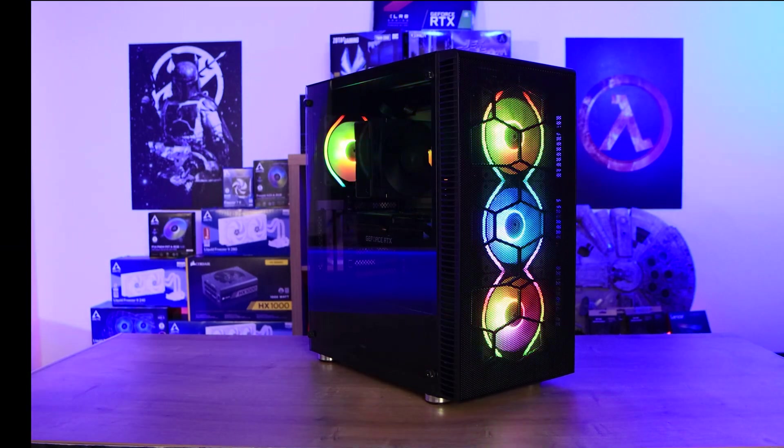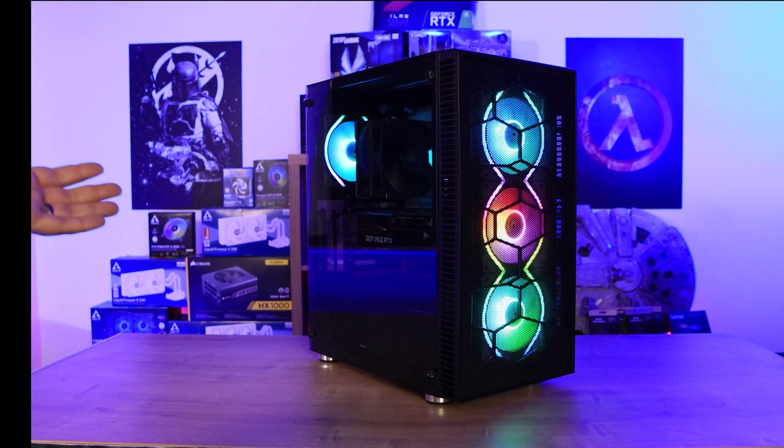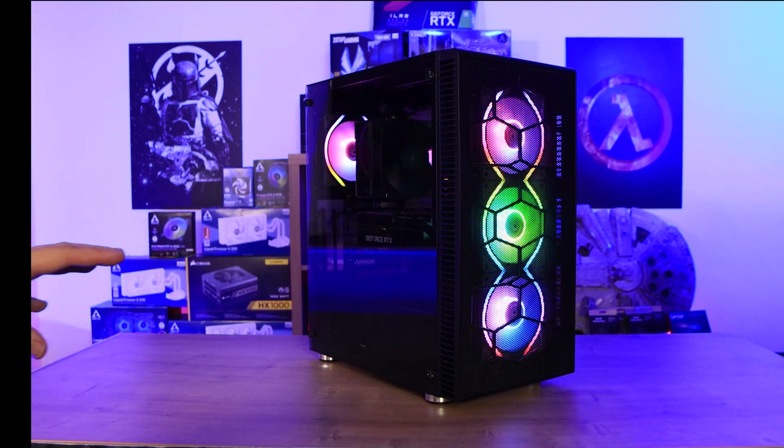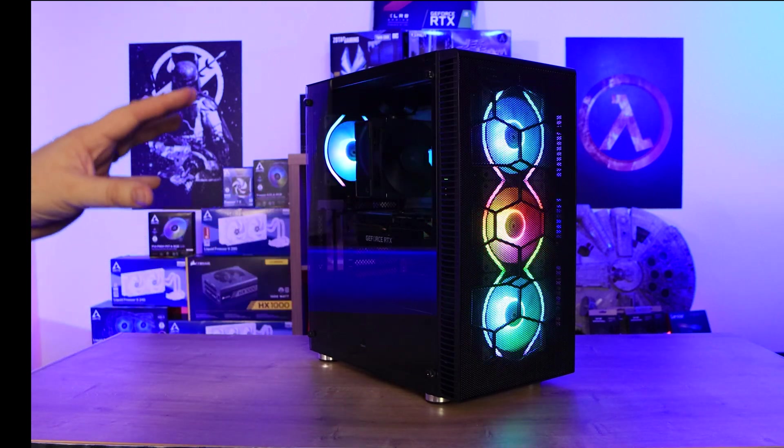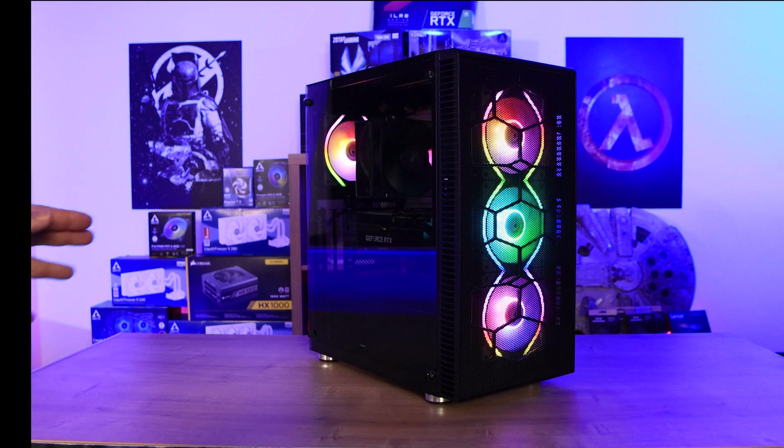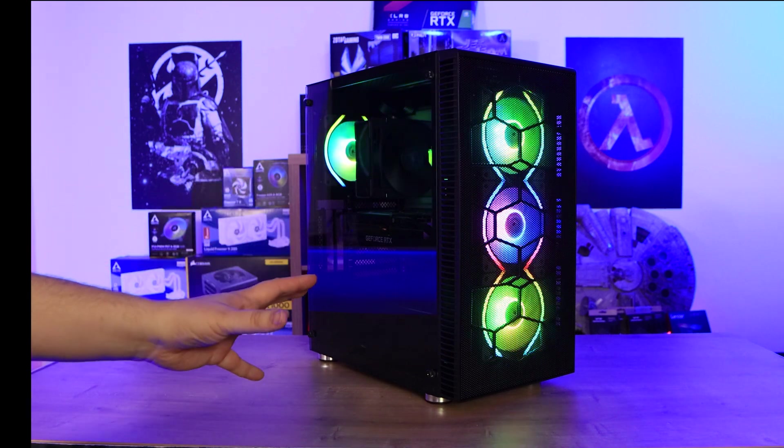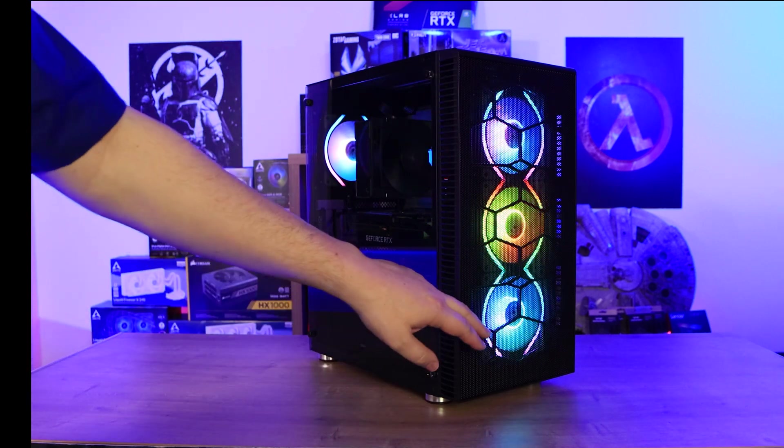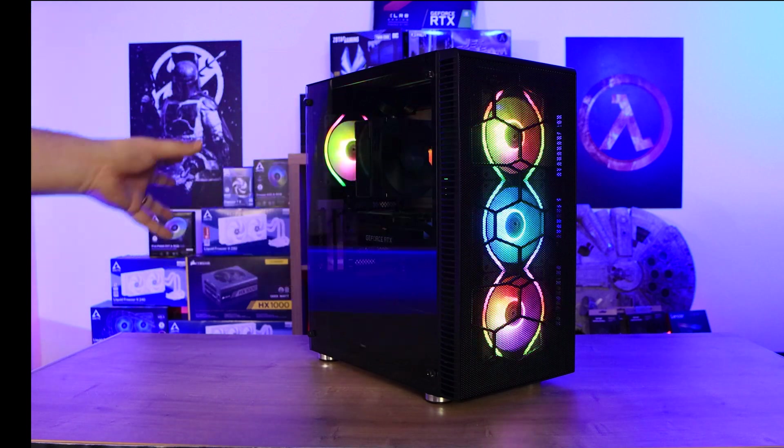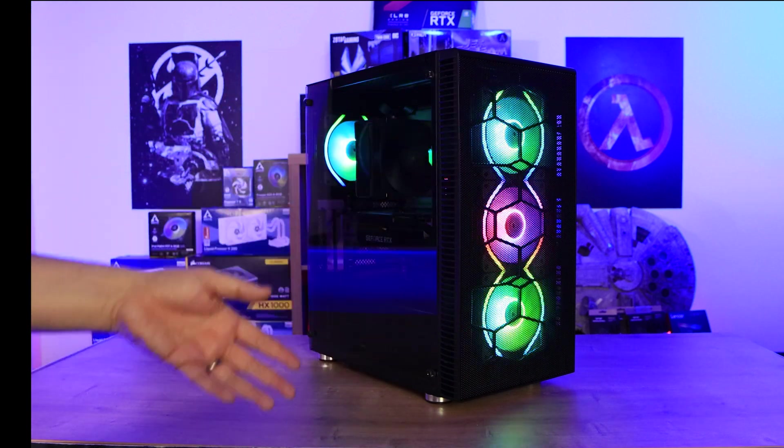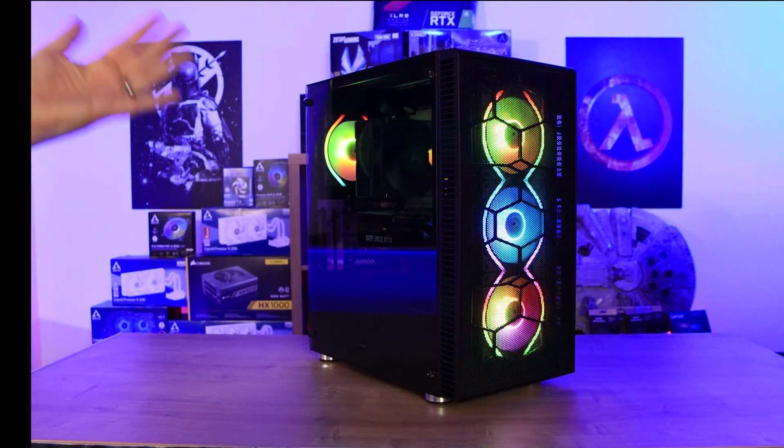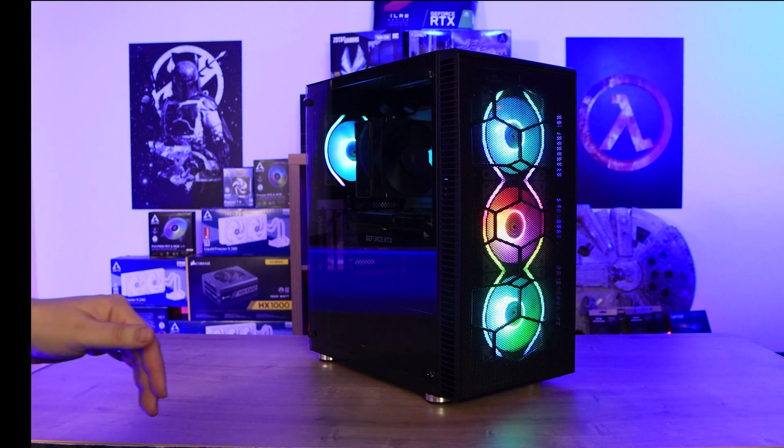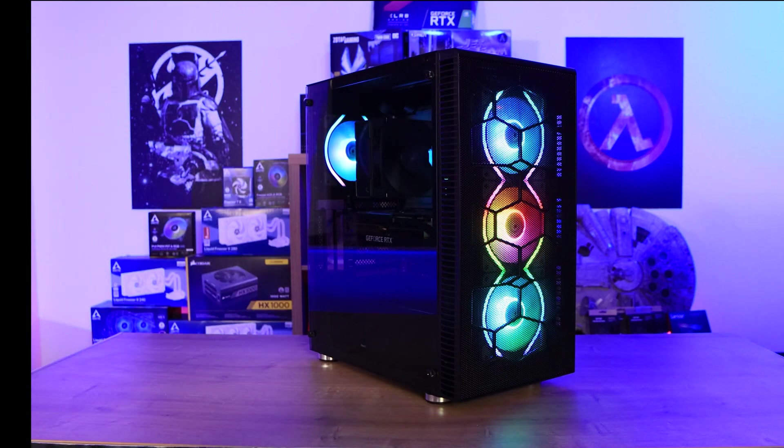We've got the machine built up. Let's have a look at the lighting effects first. Bear in mind there's no actual RGB lighting on the case itself, it's just with the included fans. So it comes with four fans - we've put three on the front and one on the back, but you could potentially move them around and have some on the top depending on how you like it.